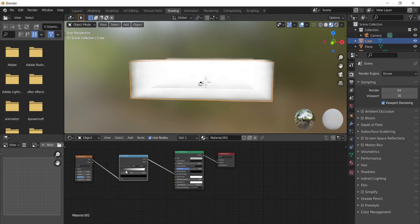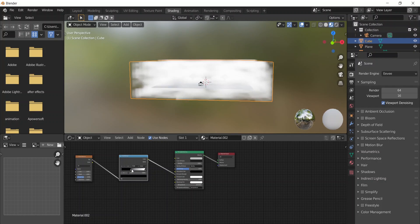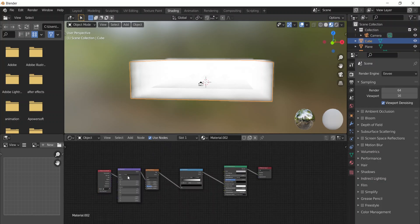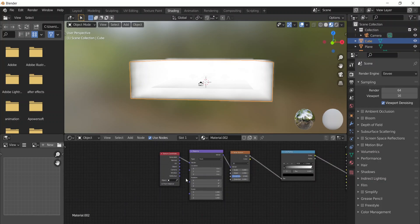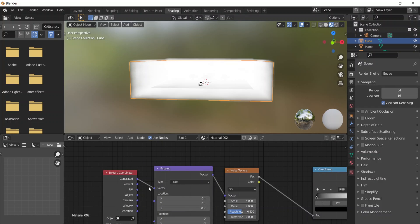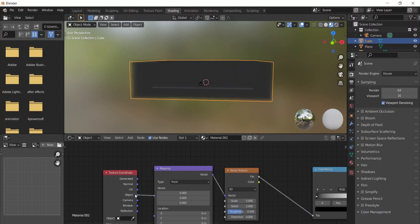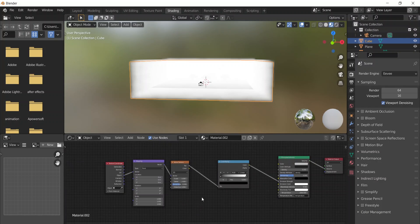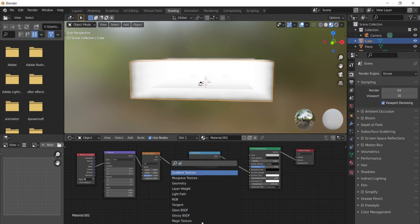Now we have our fog again. In this tutorial I'm going to go a step further for more control. I'll use the Node Wrangler — click on the Noise Texture and press Ctrl+T to add the Mapping and Texture Coordinates nodes. In the Texture Coordinate node, unselect the current input and select Vector set to Object.